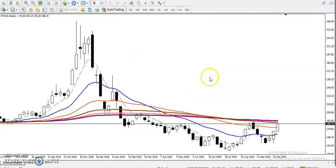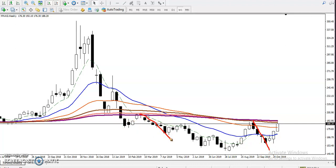On the weekly chart, I can see that previously price bounced from the 200 exponential moving average. Right now, we can see price is exactly near the 200 exponential moving average again. That means there is a probability to reverse back from this area.